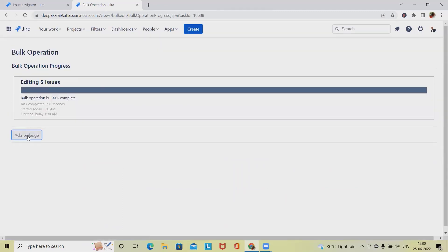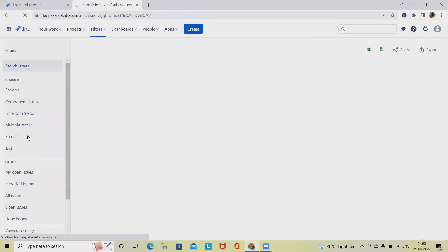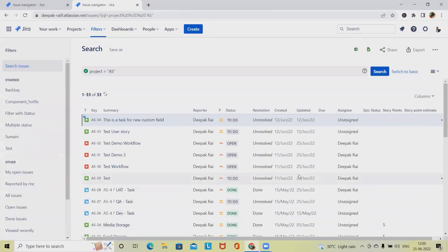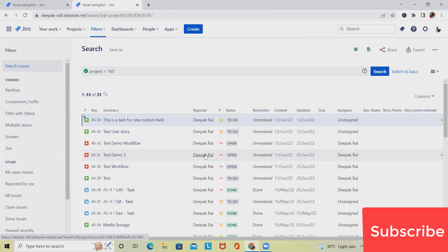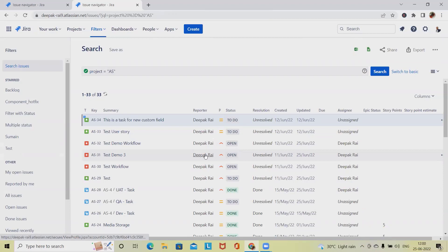We received an acknowledgement, and when we go back to the issues, we can see all five issues are now assigned and all five issues have been updated with high priority. This is a very easy task in Jira and can be performed with any number of items — there is no limitation unless we have thousands of issues altogether.